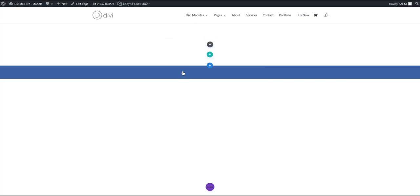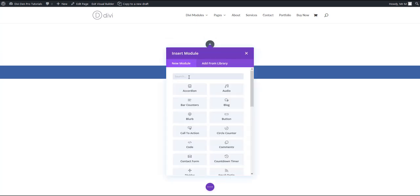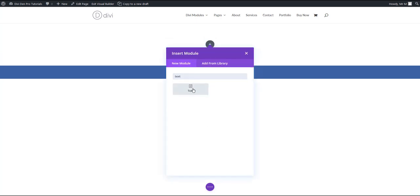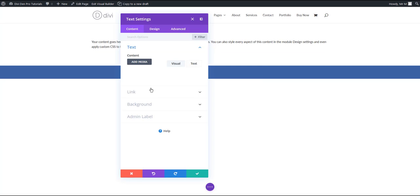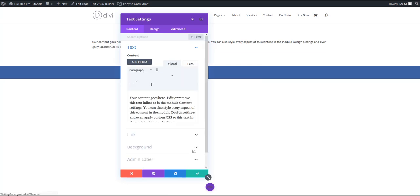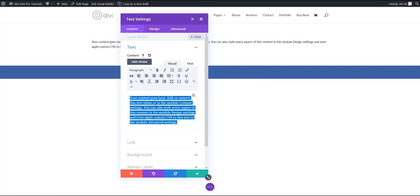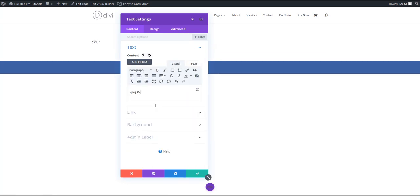Here you can add any content you like. I'm just going to add a couple of example modules. Let's add a text, for example, add 404 page title.